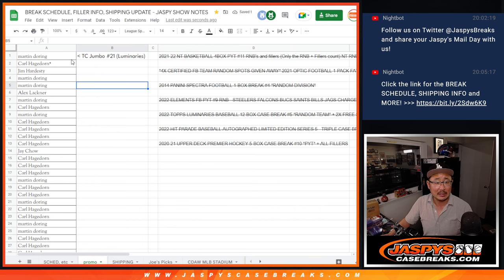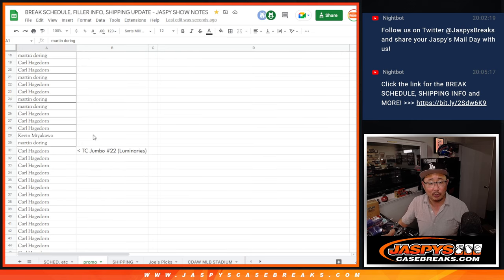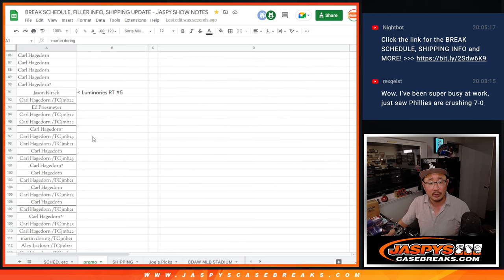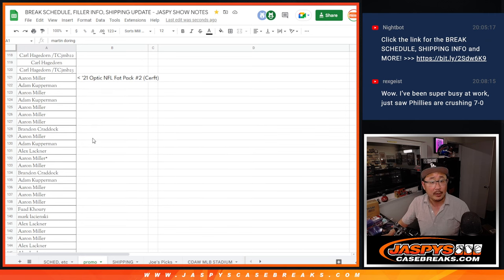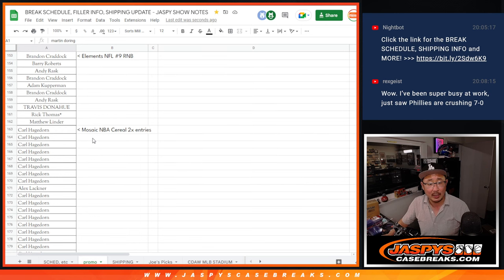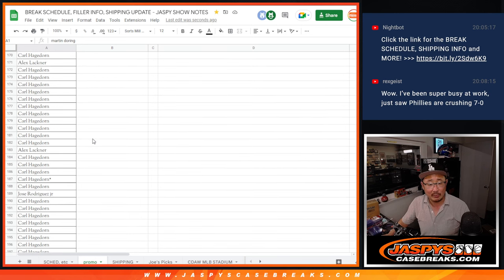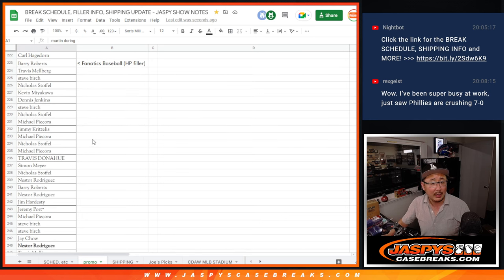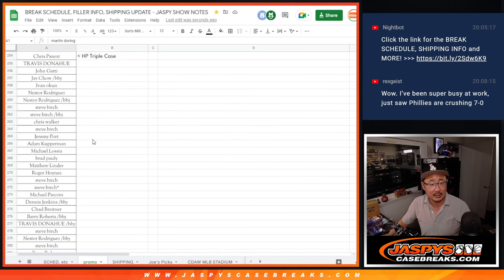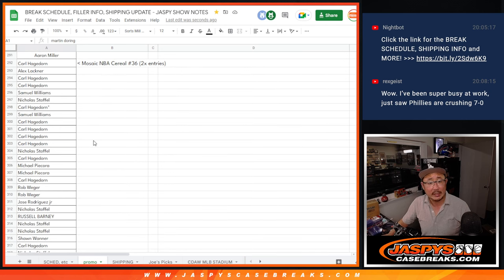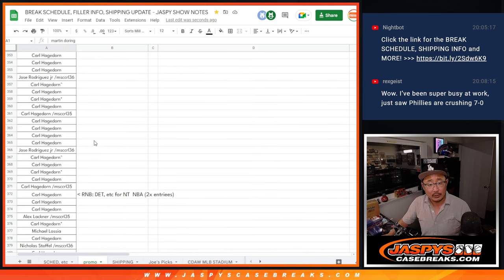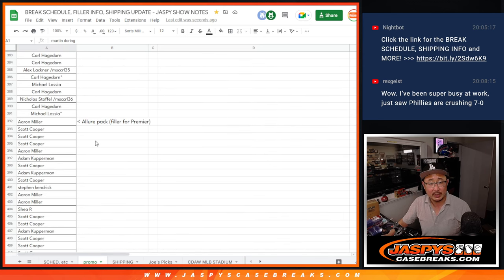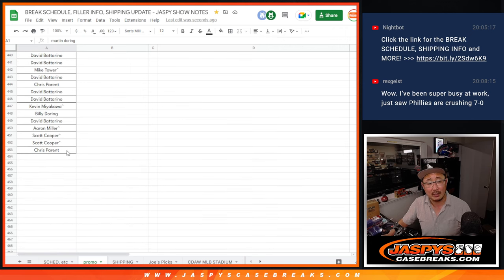So we've been keeping track of the break. We got all these knocked out. There's the Tops Chrome jumbo pack we did for the luminaries. We had to do two of those, three of those. Then we did the luminaries break. Then there was the optic pack that opened up Certified, the elements number block, the mosaic cereal box that was double entries, the Fanatics baseball hit parade filler, the triple case, the Spectra division, the other mosaic cereal box which counted double entries, the number blocks that counted as double entries, the allure pack for Premier Hockey, and then the Premier Hockey break itself.